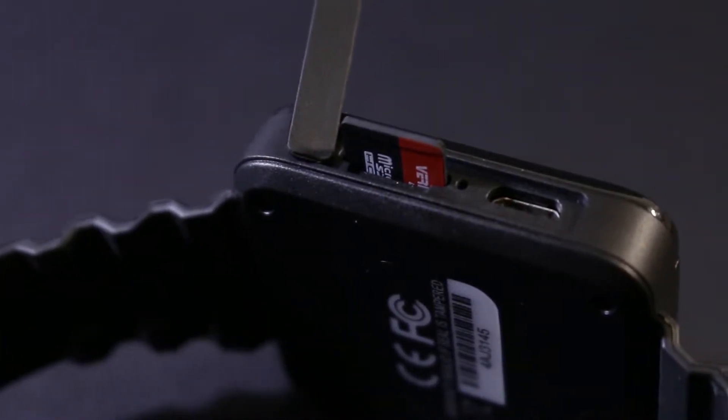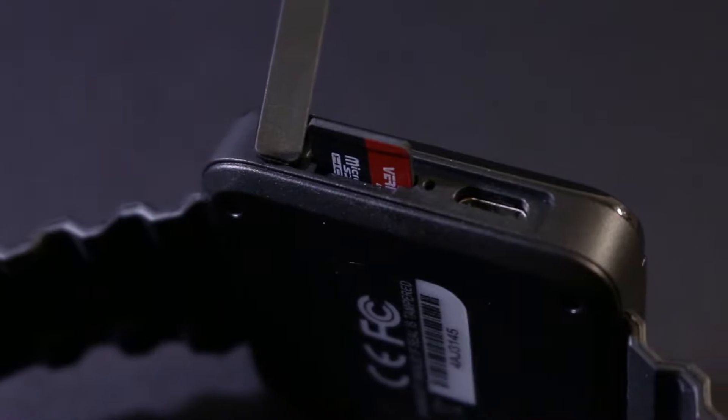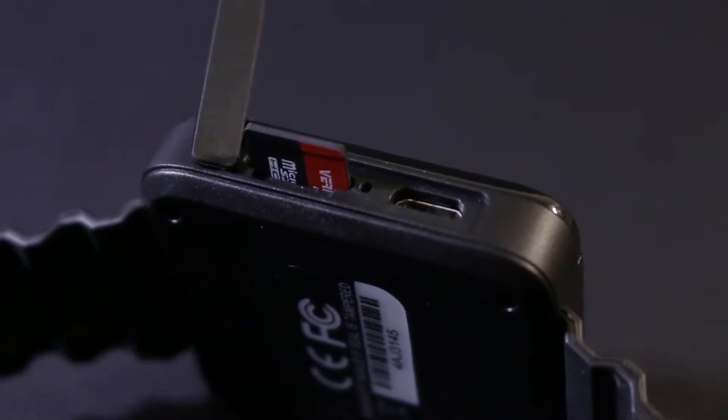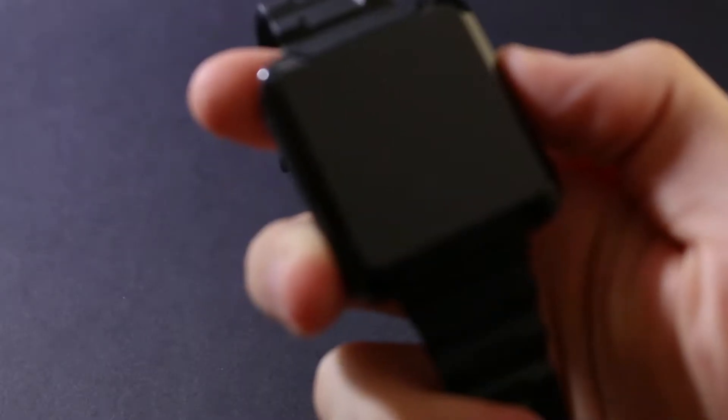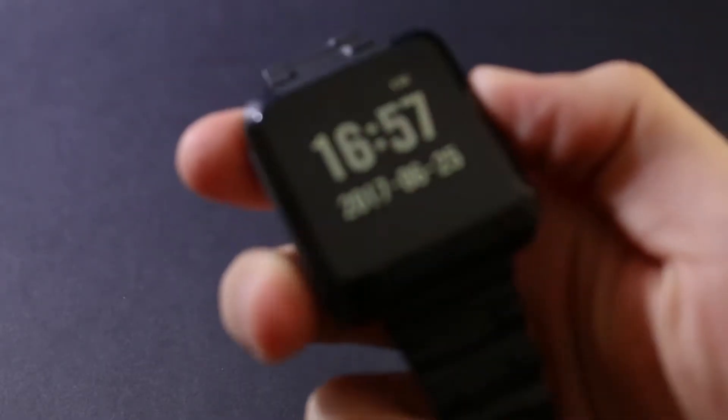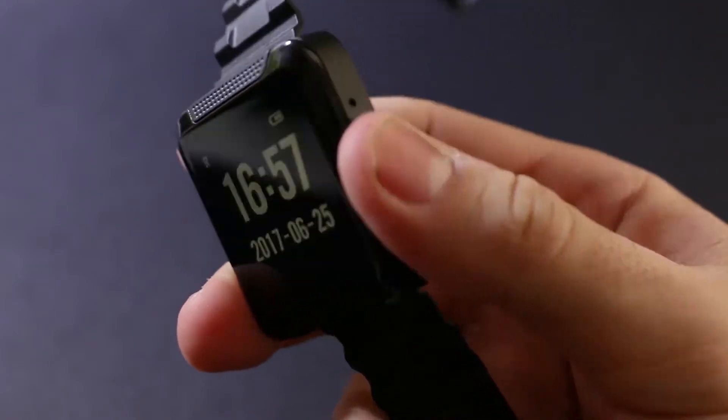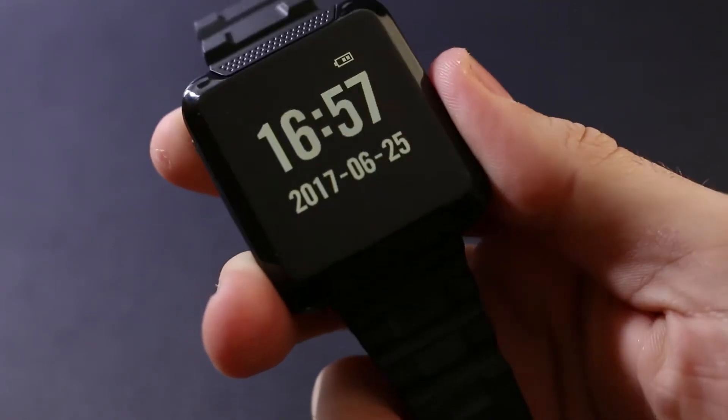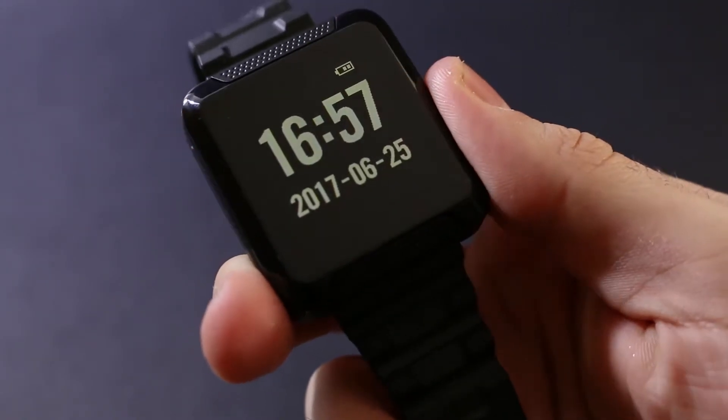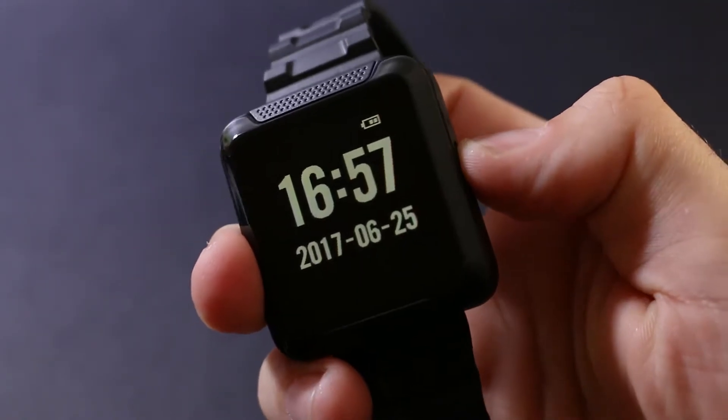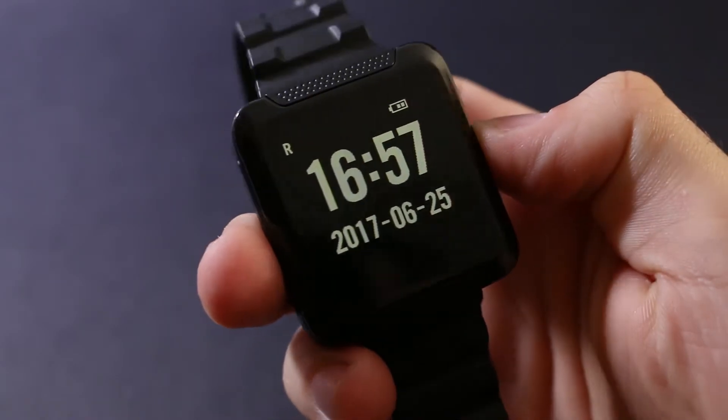To start recording, make sure you have the microSD card inserted and turn the device on. This is done by pressing and holding the power button on the right here for 3 seconds. The display will light up, letting you know that we're powered on and ready to record.